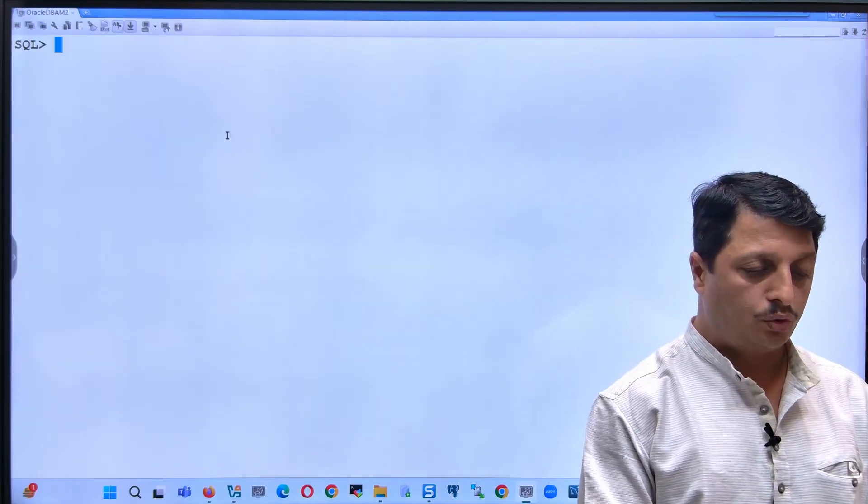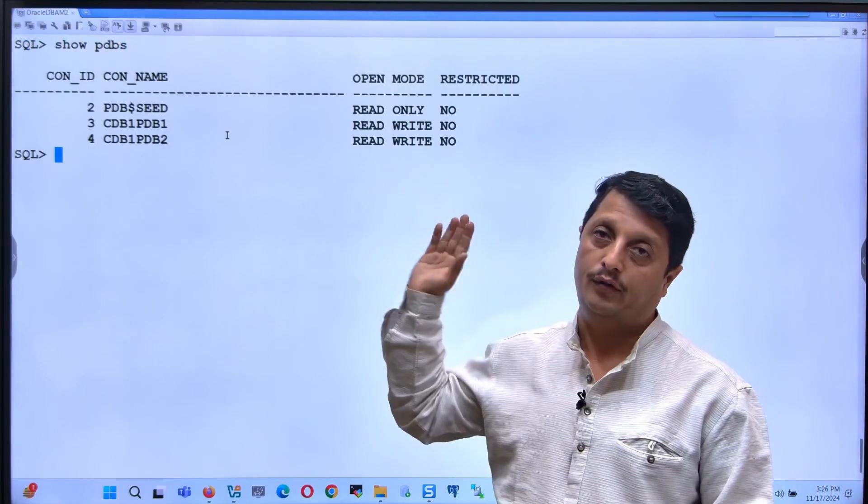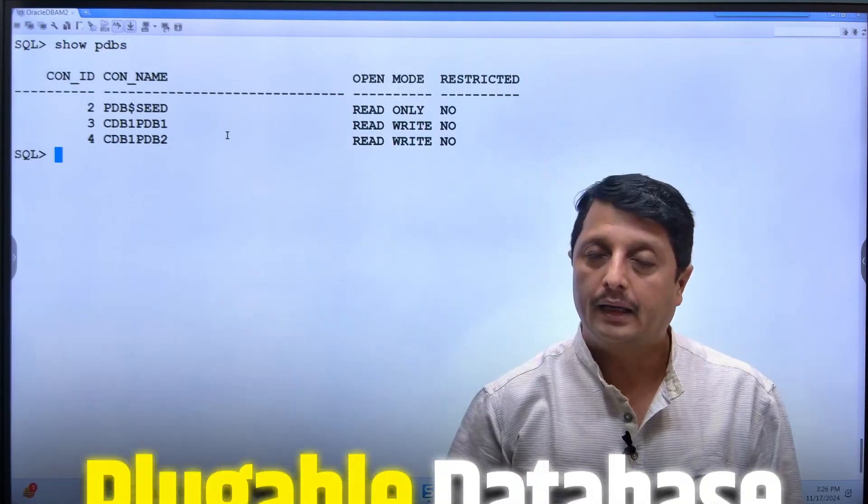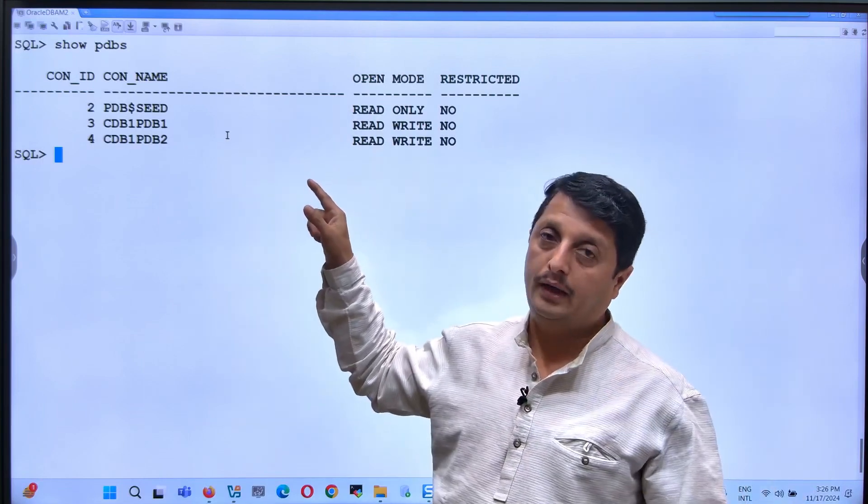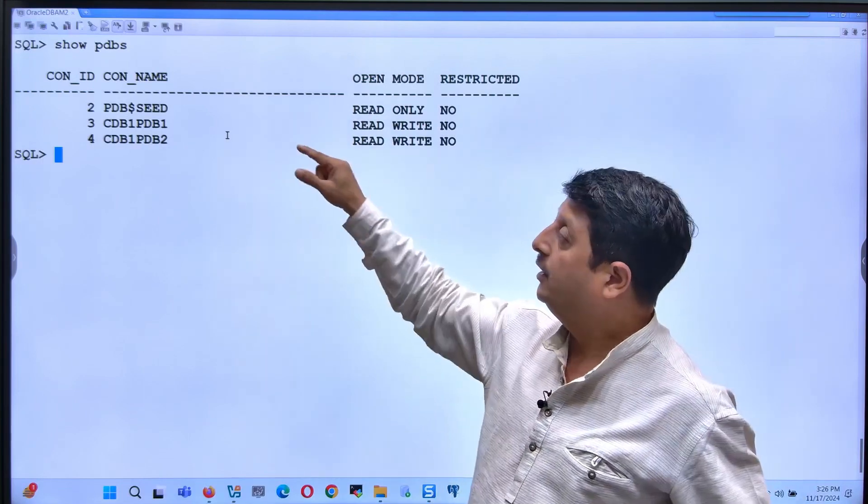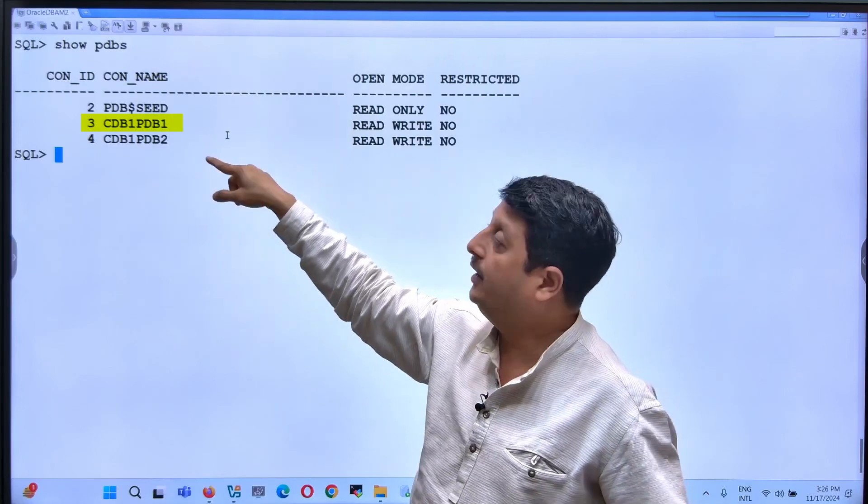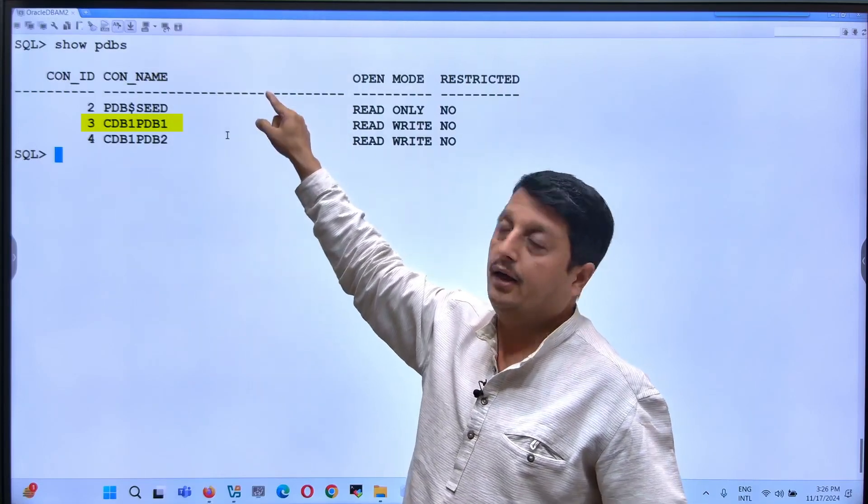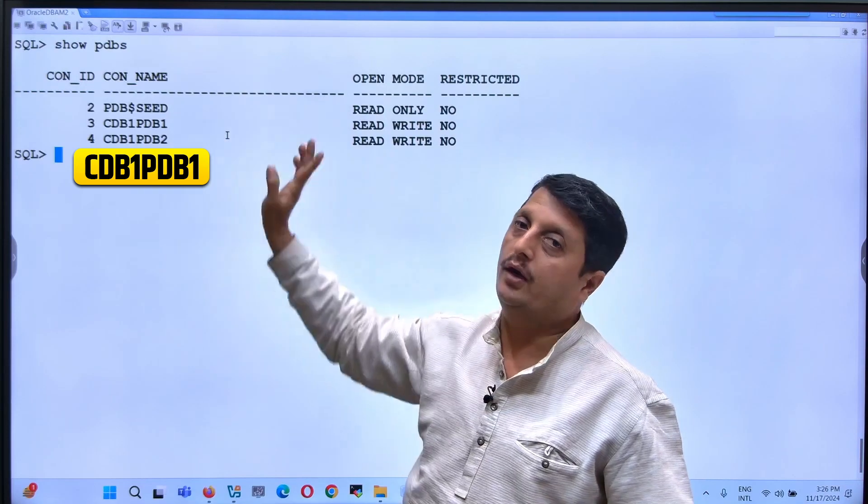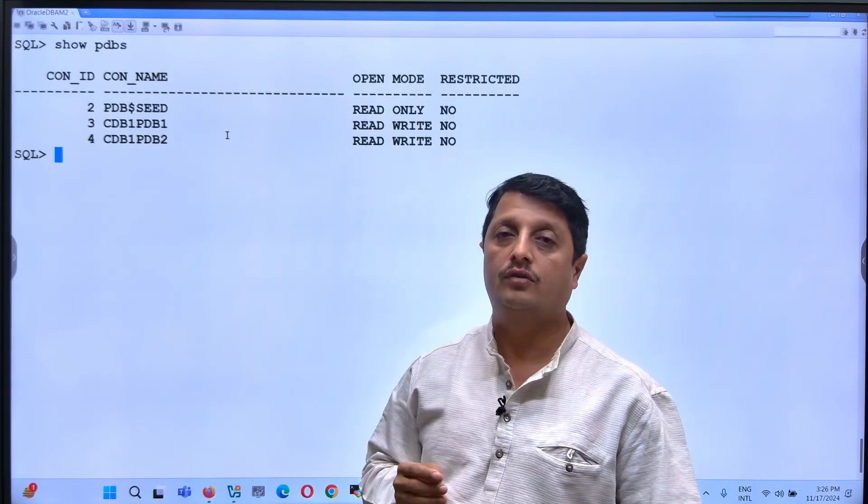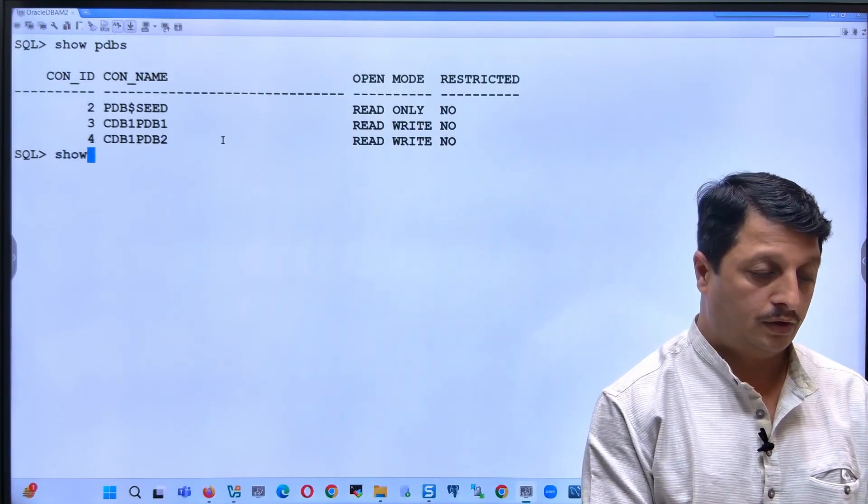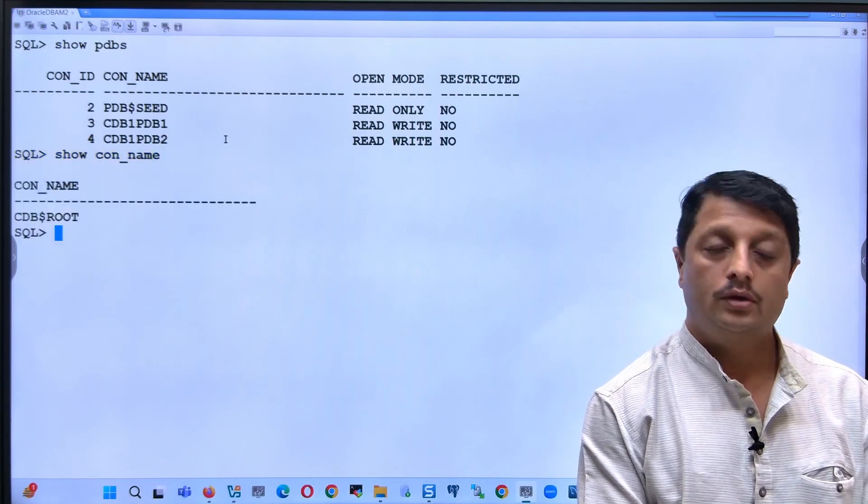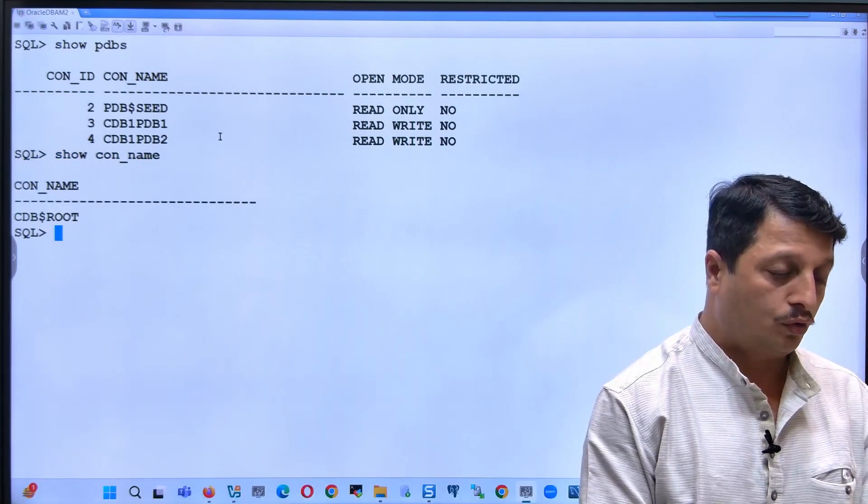Let's check how many PDBs we have. We call it pluggable database. In that, I will be demonstrating on the third container ID, that's the container ID number three, container name CDB1PDB1. In that container we will see the demonstration. Let's switch from the root container to CDB1PDB1.